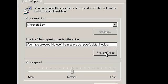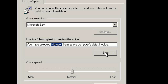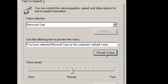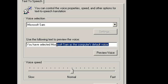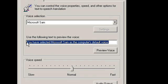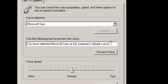One second guys. OK, this is fine. Just click on Preview Voice. [Voice output: 'You have selected Microsoft SAM as the computer's default voice.'] So as you saw, it actually converted this text into voice.